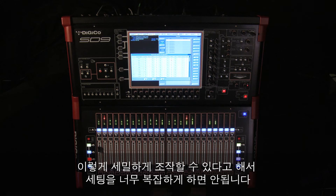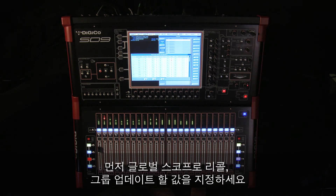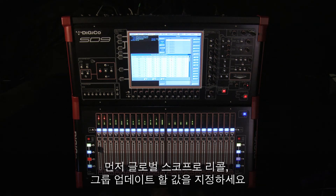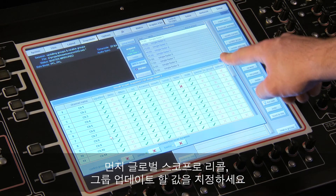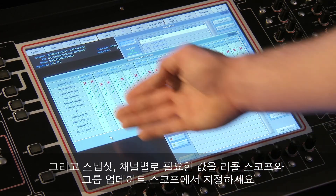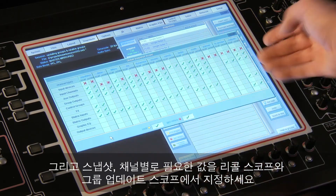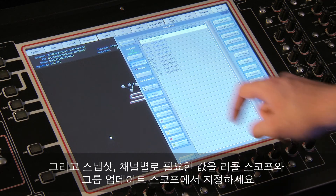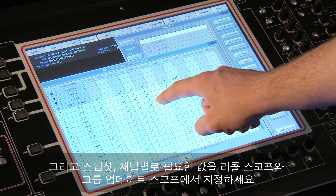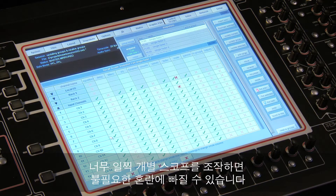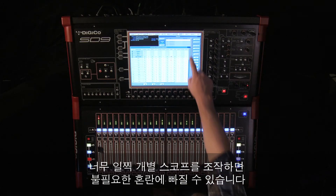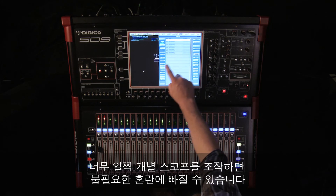It's best to start with setting the global scope first, choosing which items you want to recall or group update. Then, as you need to make per-channel or per-snapshot changes, use the recall scope and group update scope. Setting these individual scopes too early could lead to unnecessary confusion.